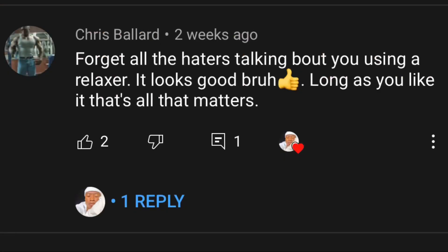Doesn't Easy Waves burn? It does if you leave it on for a long time — obviously. But if you follow my instructions the way I showed you, it's most likely not going to burn. Someone said: 'Forget all the haters talking about you using a relaxer — it looks good, brah. As long as you like it, that's all that matters.' I know — I'm doing this for me and for the people that love it, so as long as you guys like it, it's fine.